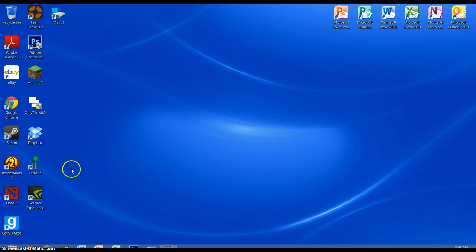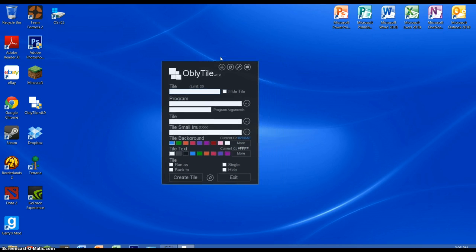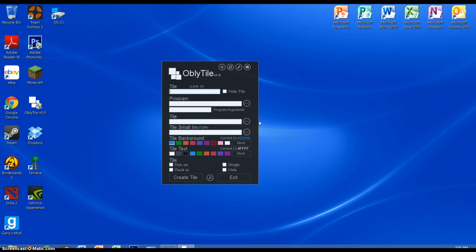Now we're back at the main menu here and I'm going to show you how to use Oblutile, so let's open that up. The program is pretty simple to use — we have tiles and a program button here where we can browse our computer for the program. We also have our tile files here where we upload the actual pictures that we're going to make. I'll show you how to do that in a minute.